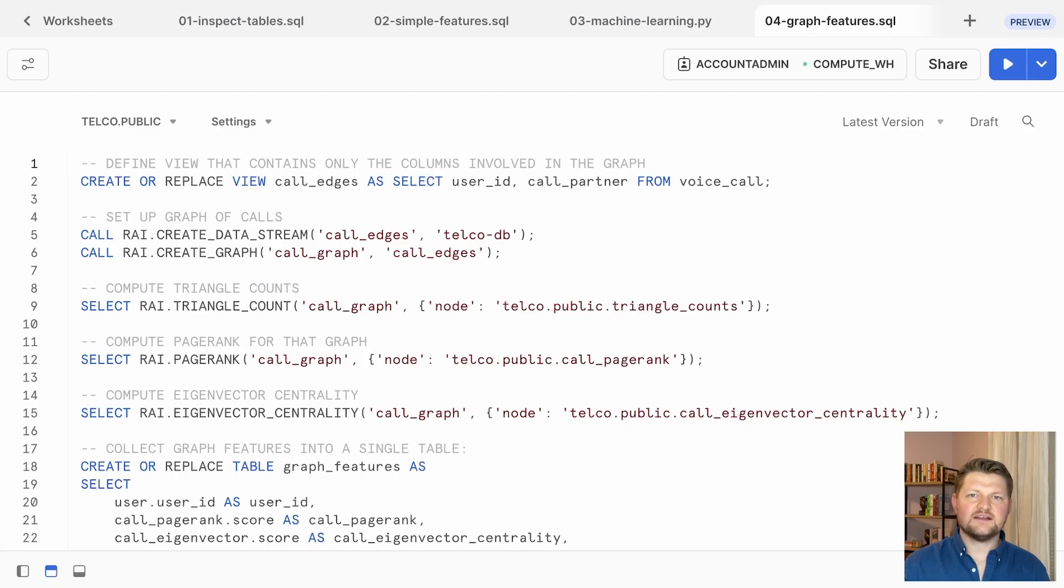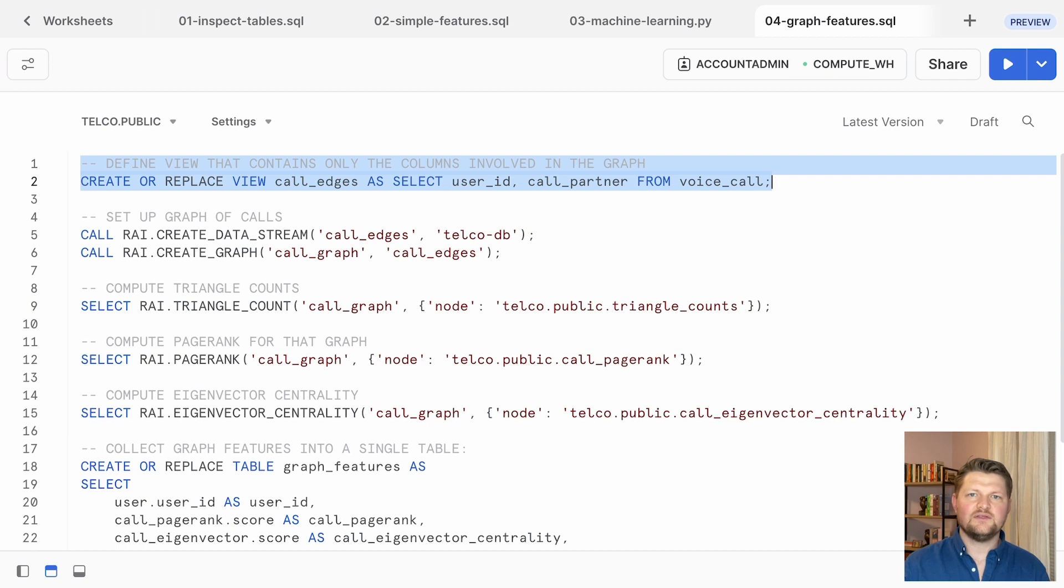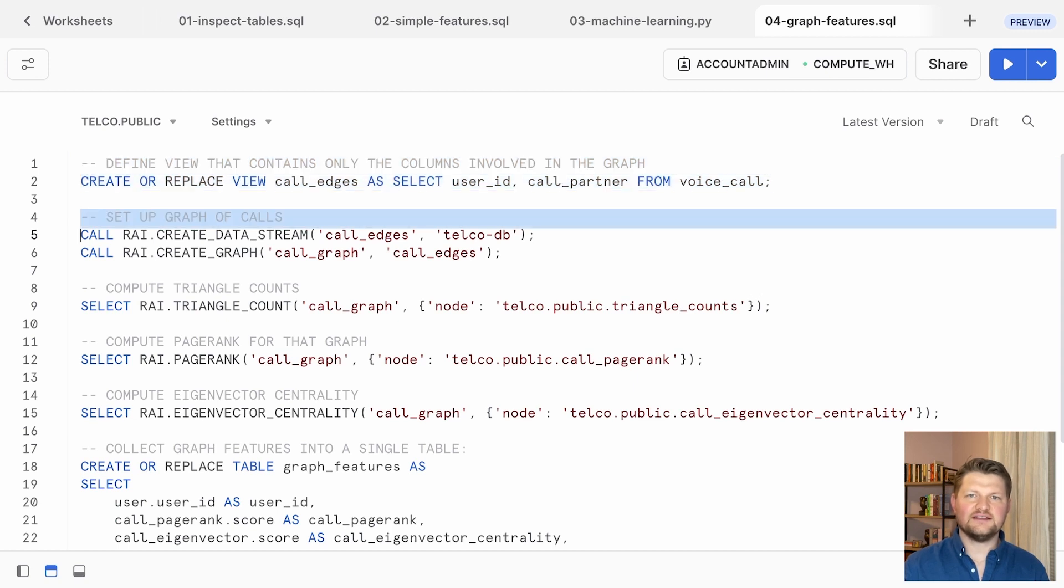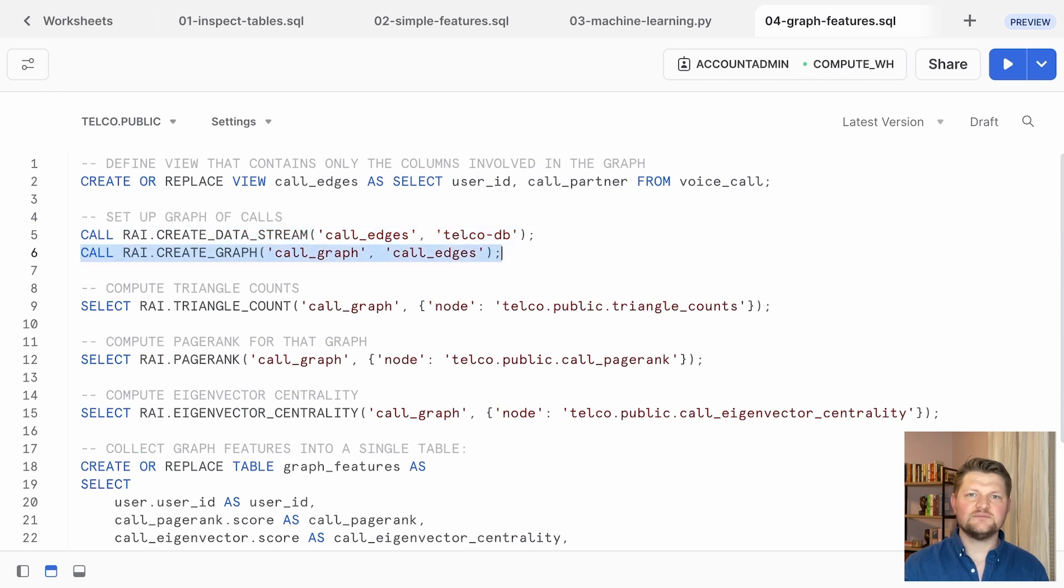To do that, start by creating a Snowflake view that includes the columns you're actually using in your graph. Then project that view with a RelationalAI database using ry.createDataStream. Lastly, specify the columns you want to use to create a ry graph.